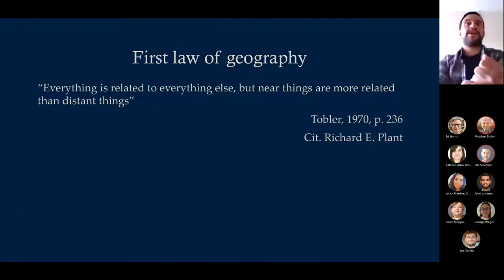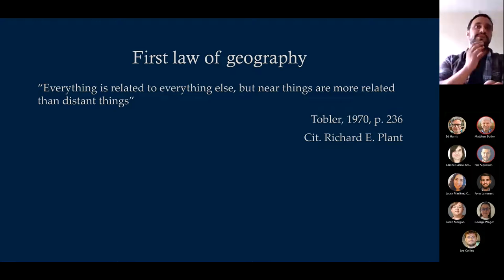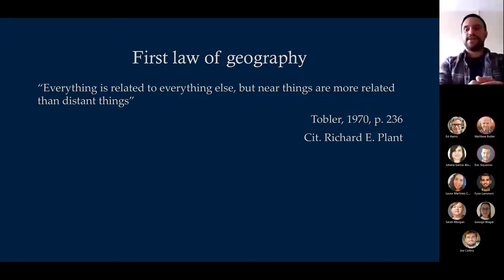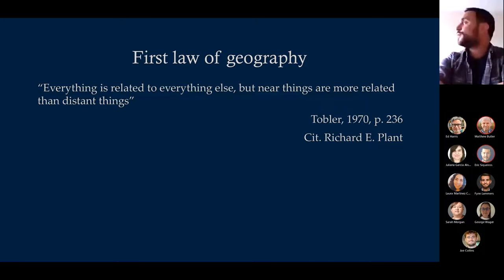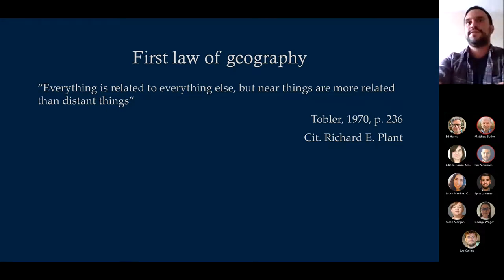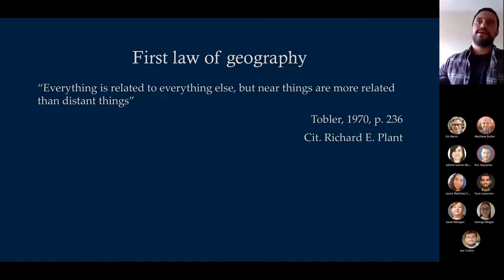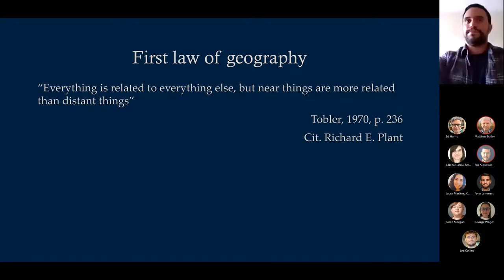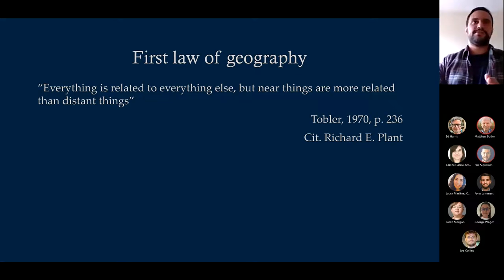The first concept we're going to see is the first law of geography, which says everything is related to everything else, but near things in space are more related. For example, if I see rain from my window, it's probably also raining at the office nearby. But the probability that it's raining in Newport or Telford is going to be less, because the distance is a bit longer.